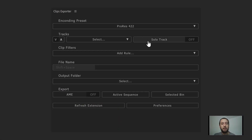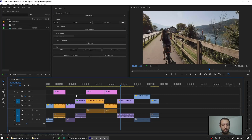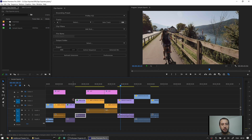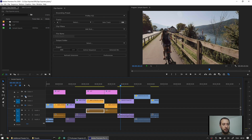The solo track toggle lets you solo a track while rendering each clip. If I turn this on and I'm rendering on video 2, for example, the extension would turn off all other tracks so only that track is visible. This is helpful if you don't want interference from other tracks. On the other hand, if I want to render a clip with an adjustment layer on top, I would not solo the track — so it renders with the original tracks as they are.